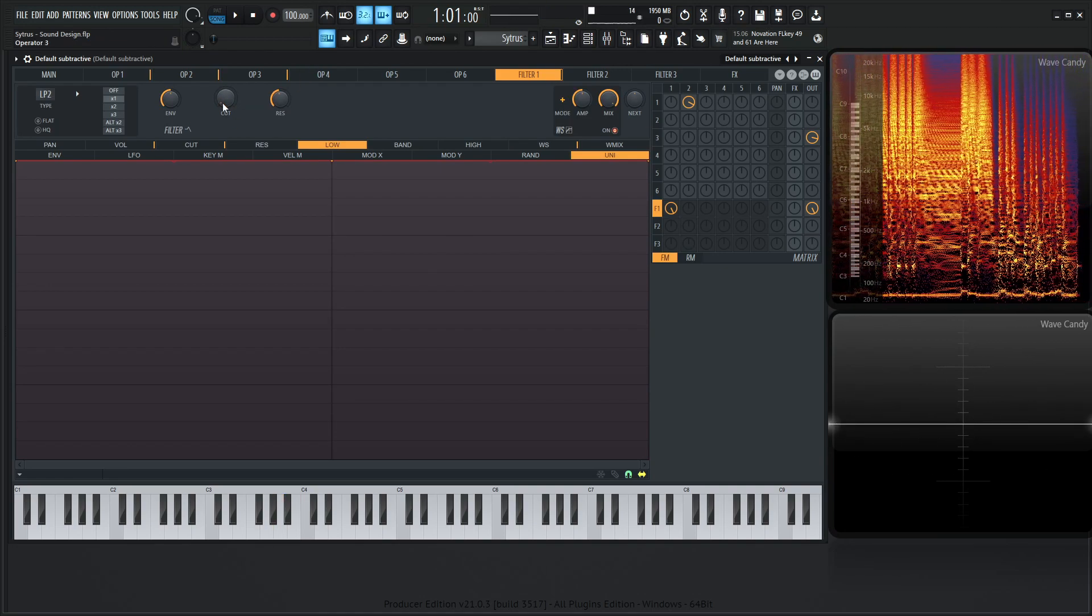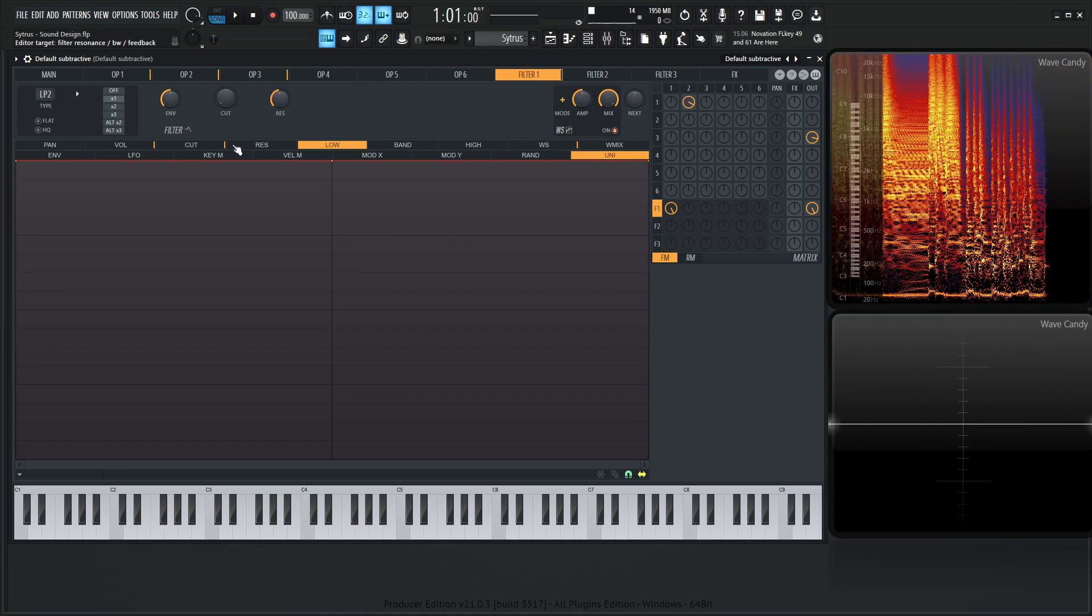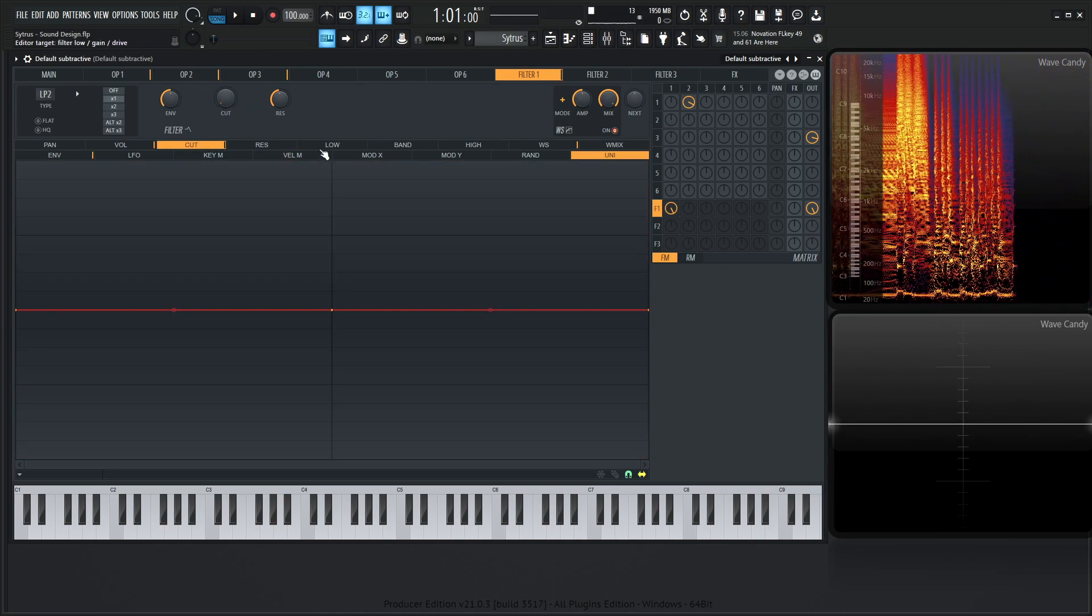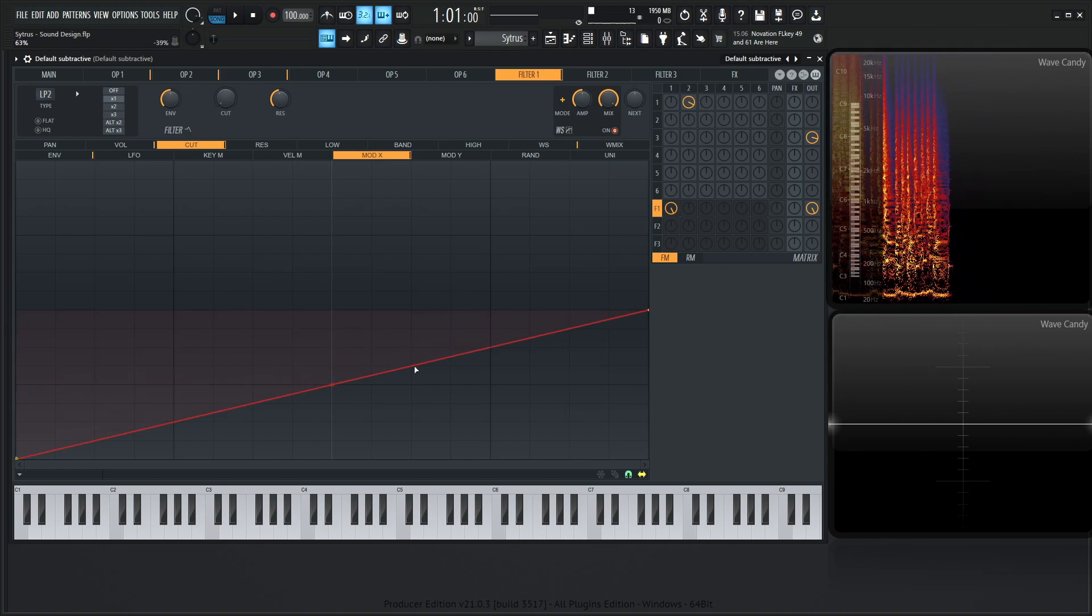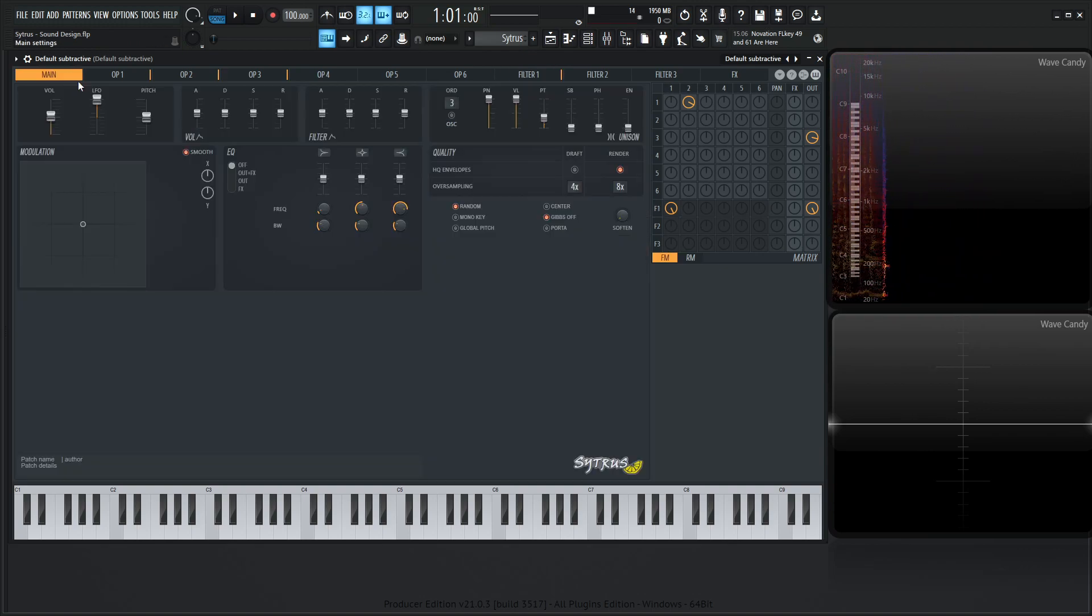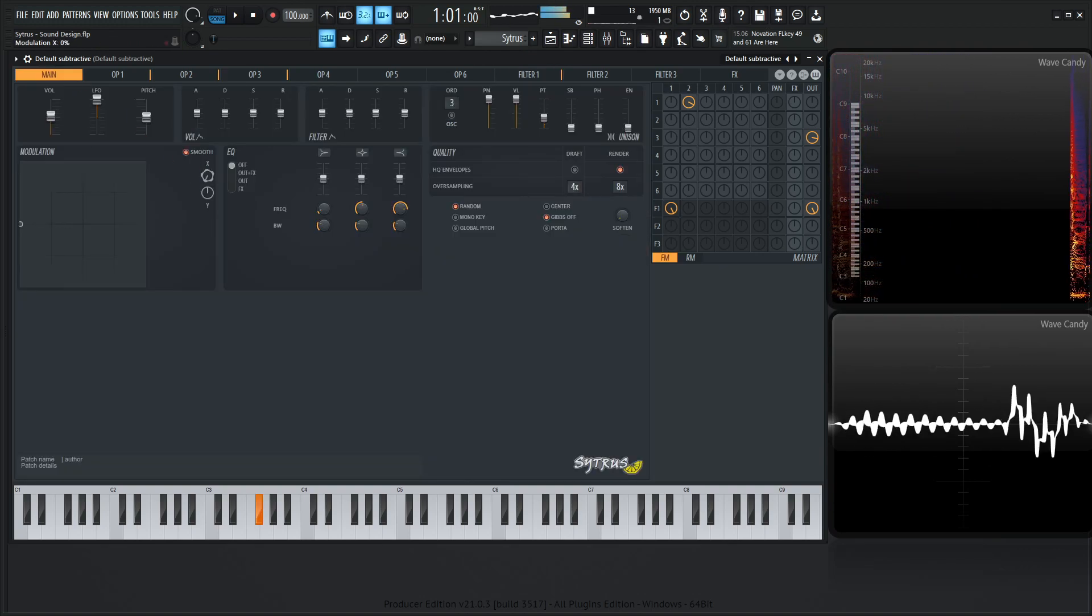And maybe for the cut, we can do a mod. So cut mod X, something like this, put this all the way down, put this guy all the way up. Let's go check that out.